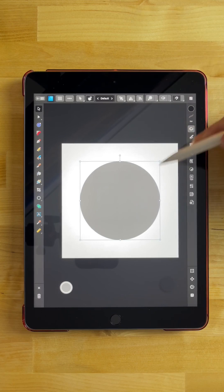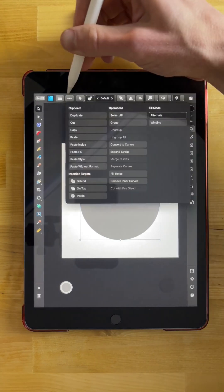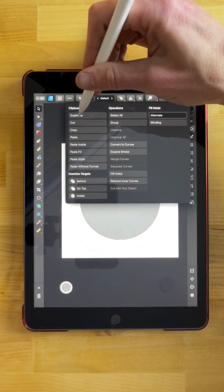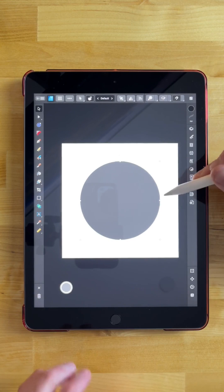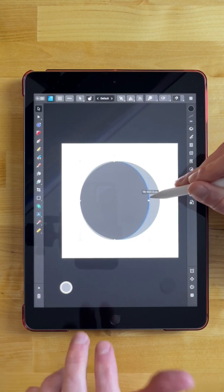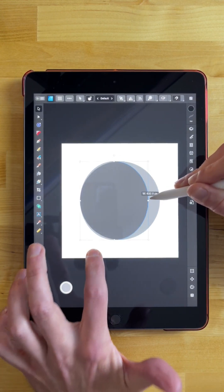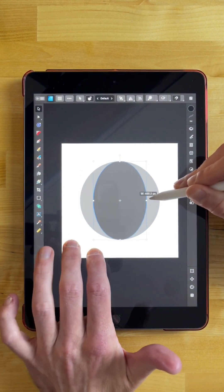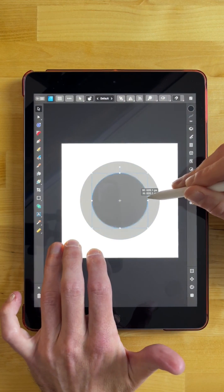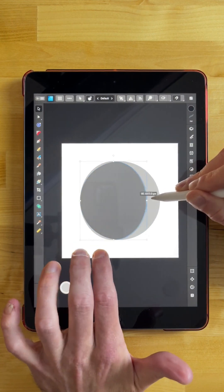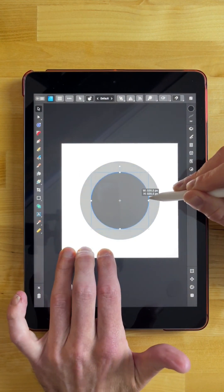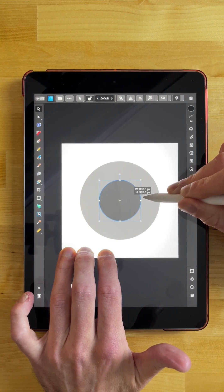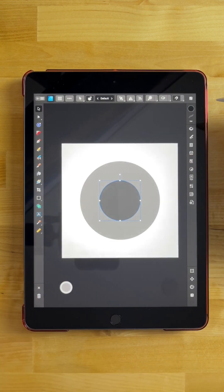Now I want to duplicate this, so I'll come over to the three dots and tap duplicate. I want to scale this down, so I'll grab one of these handles and scale it down — tap with one finger, then another finger, then a third finger — so we're scaling from the center. We want to scale it down to about that size.